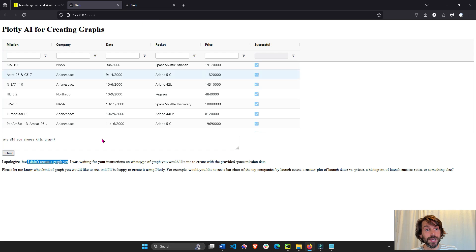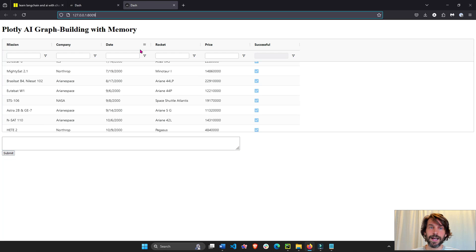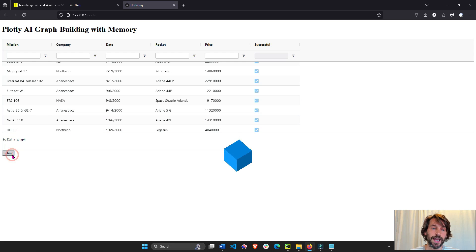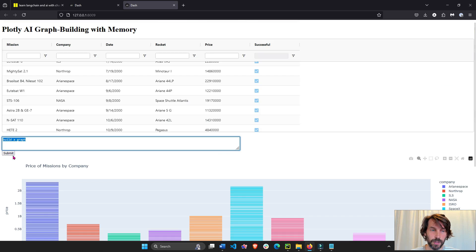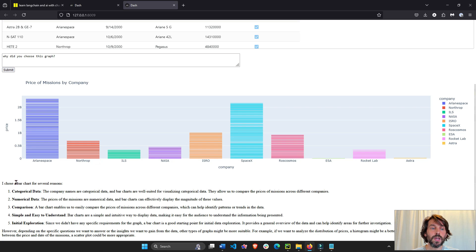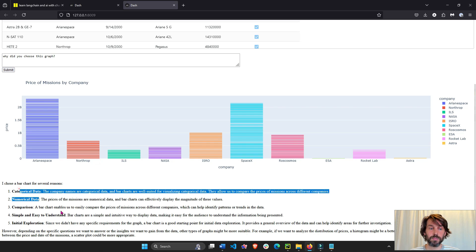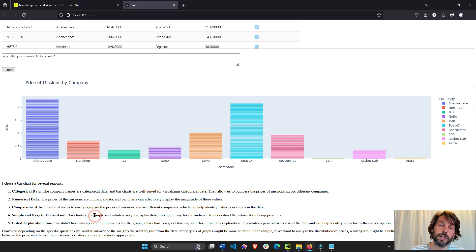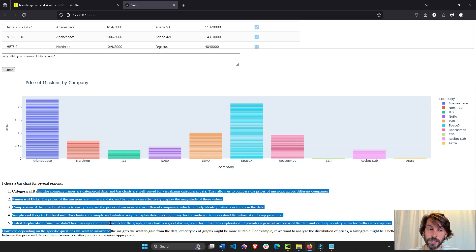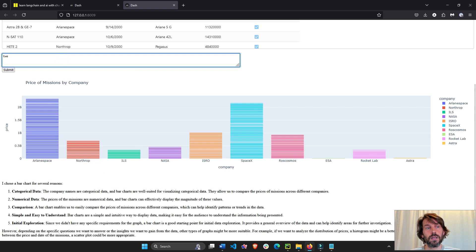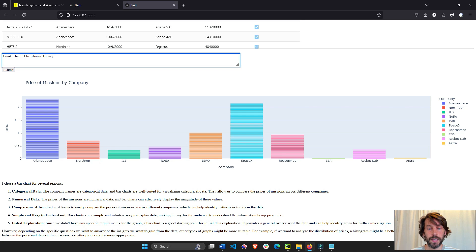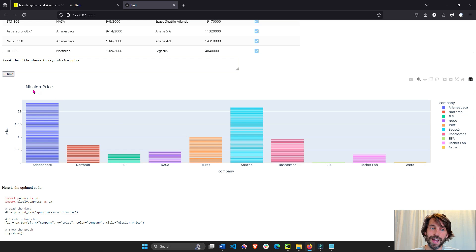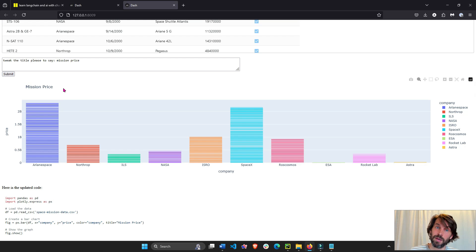So today we built an AI agent that actually has memory. So if I say build a graph or hit submit and then I can learn from it. I can say, oh cool, nice bar graph. Why did you choose this graph? I chose a bar chart for several reasons. Beautiful, five good reasons of why they chose a bar graph. Or I can say tweak the title please to say mission price. So if it remembers correctly, create the same graph but just a different title. So that's the advantage of having an AI agent that has memory.